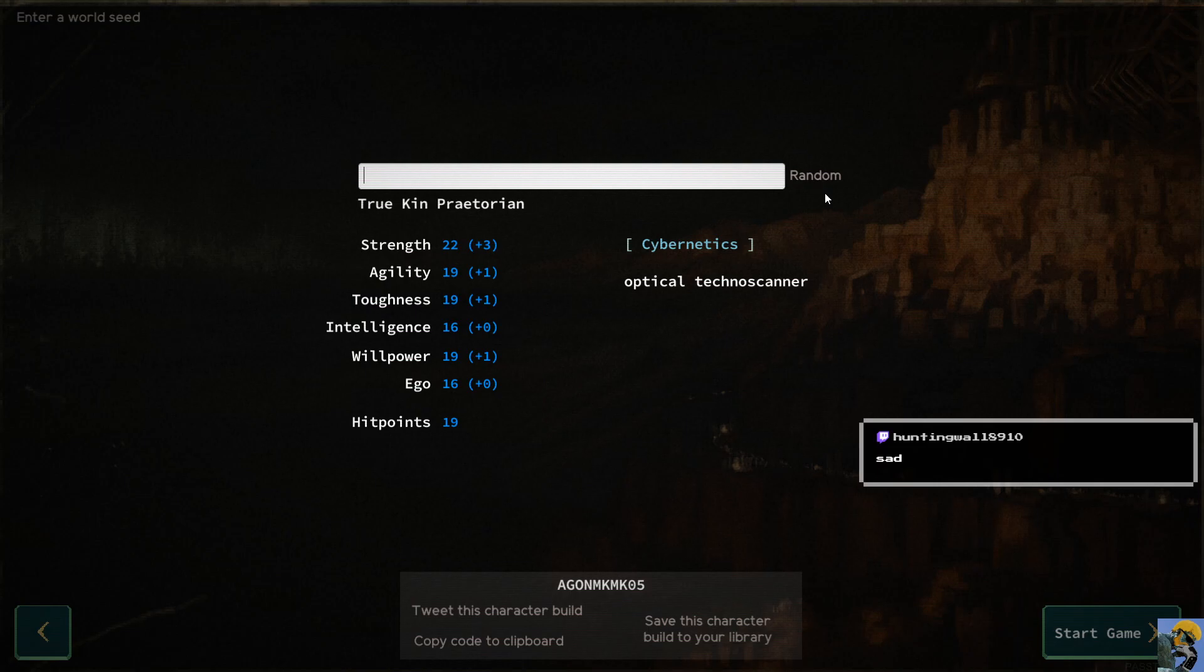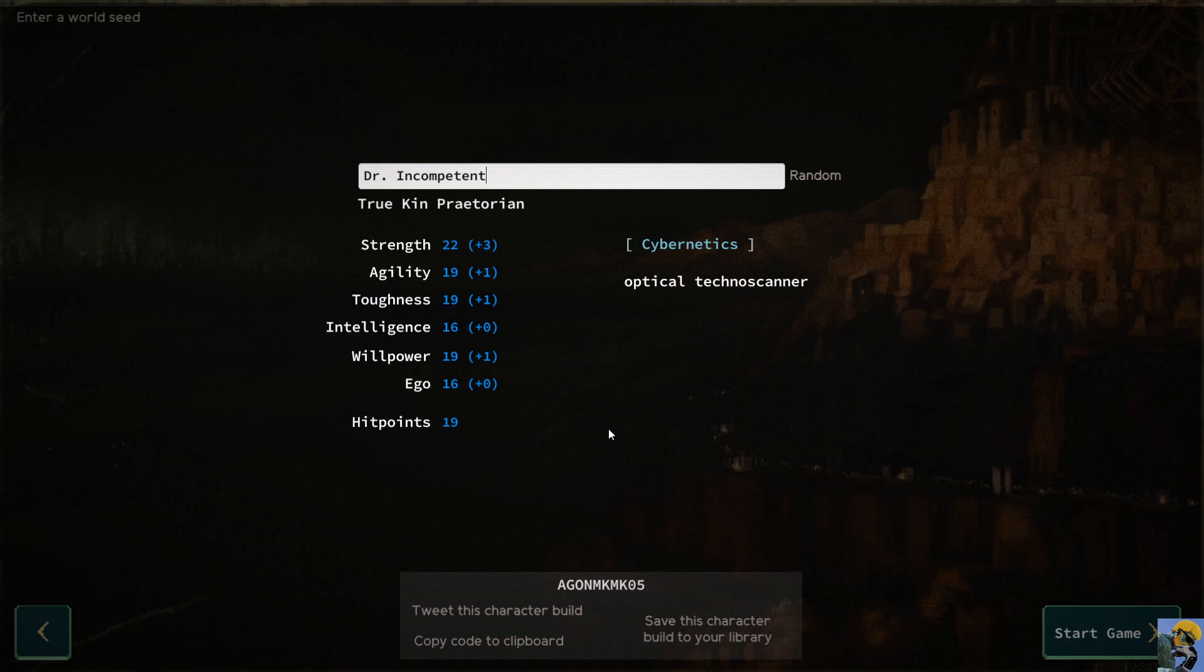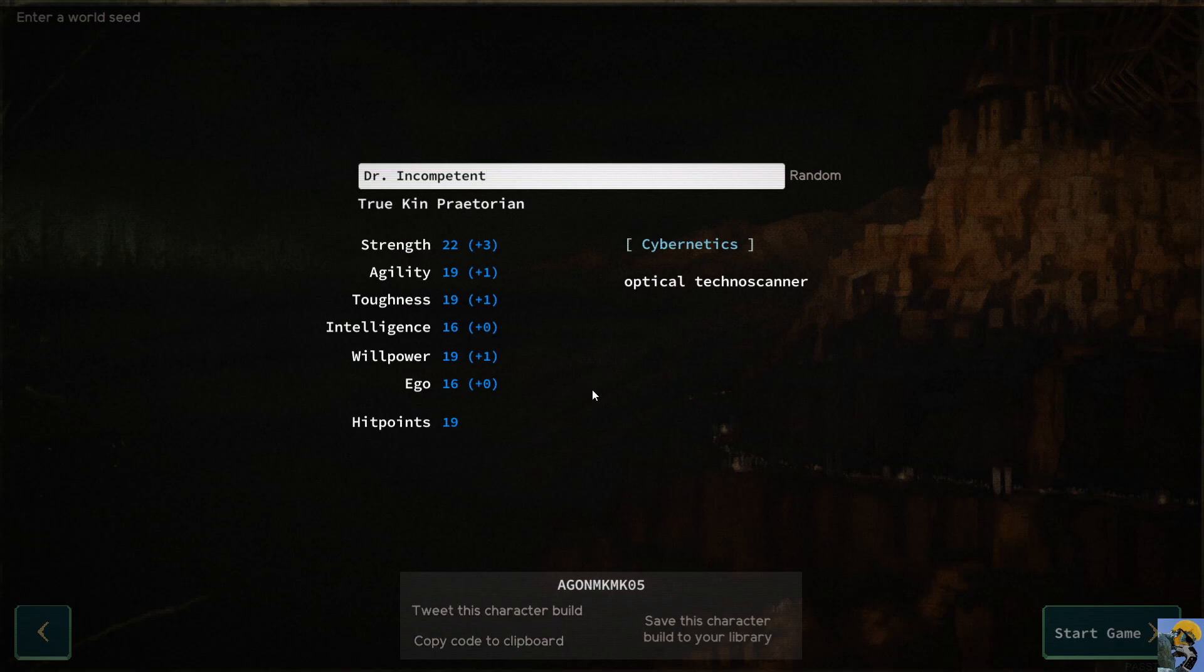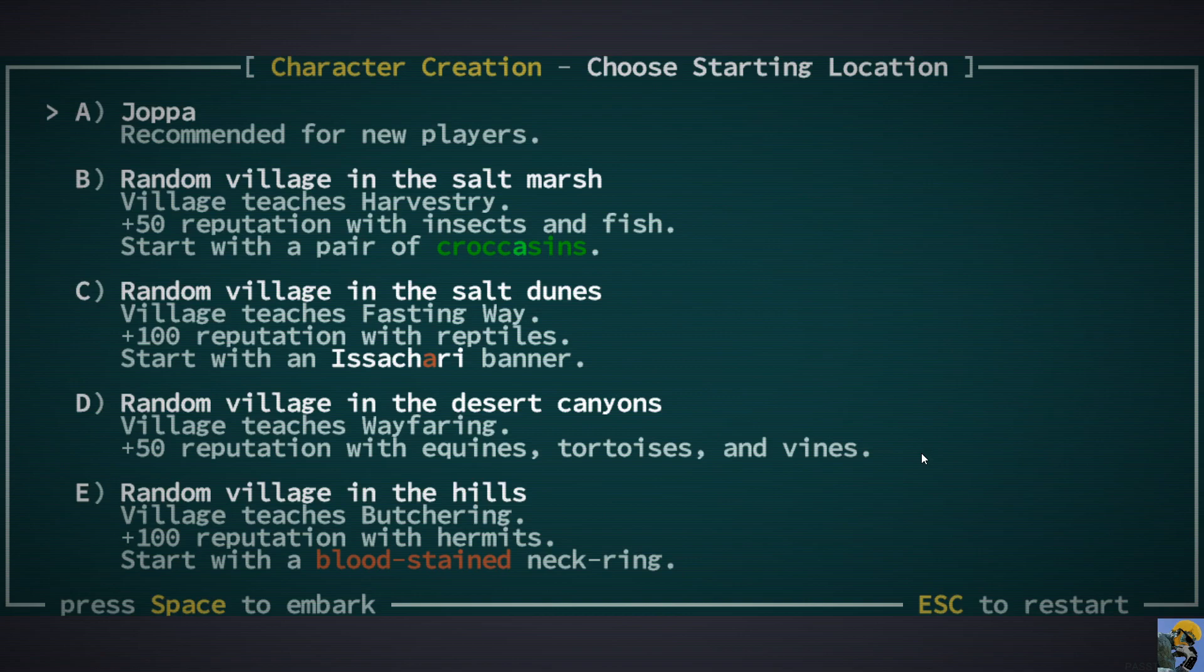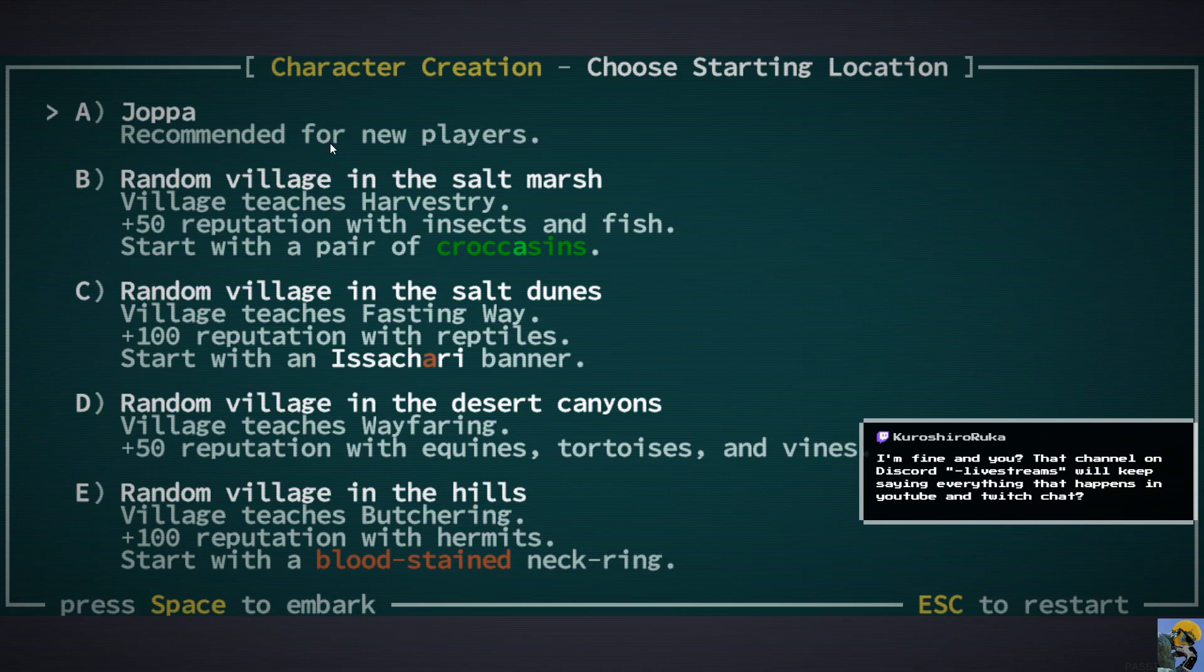Look at this. This optical techno scanner, it says it gains access to the precise hit points, armor, and dodge values of robotic creatures, and you automatically identify artifacts. This kind of could be cool. Hey hey, Kuroshiro. How are you? I'm so glad you could make it. I like this because I feel like I'm going to fight robots a lot. I don't know, but I want to know their stats, and then identifying artifacts sounds fine, so I'll just pick this. And here we are.